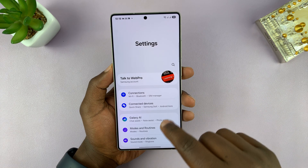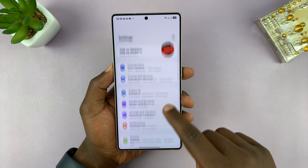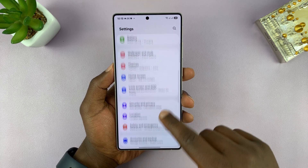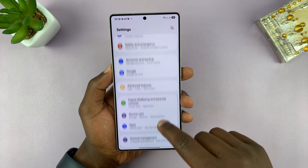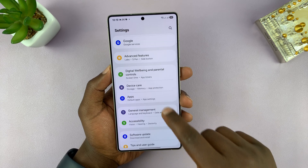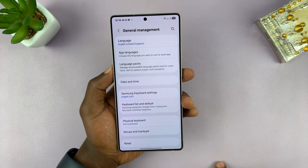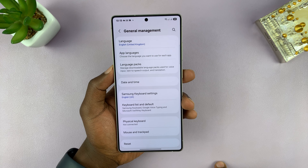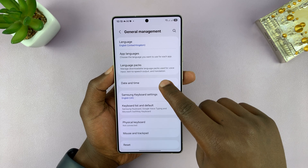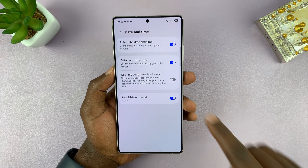Go to Settings. Under Settings, go to General Management, tap on that. And then go to Date and Time, tap on that.